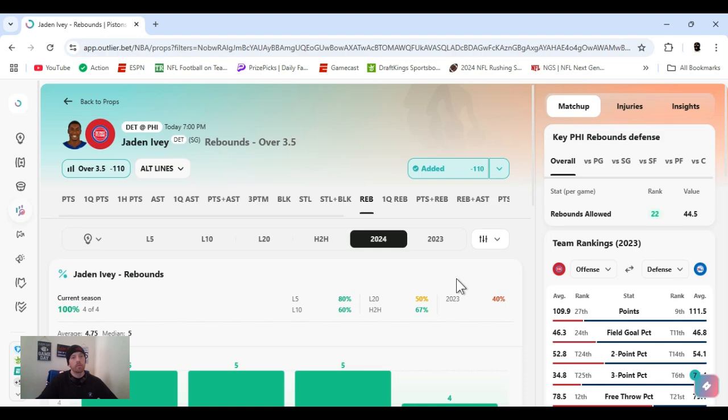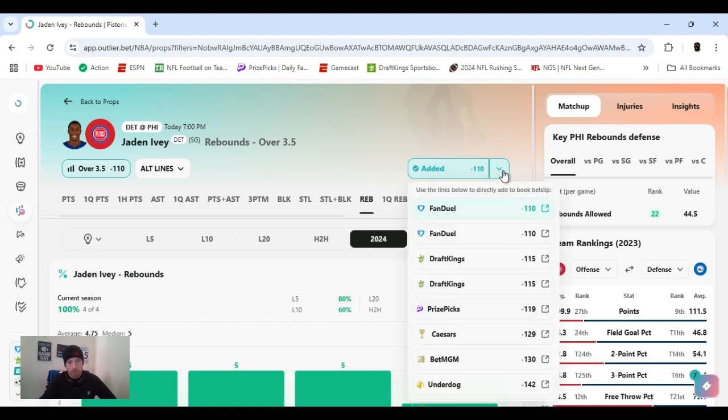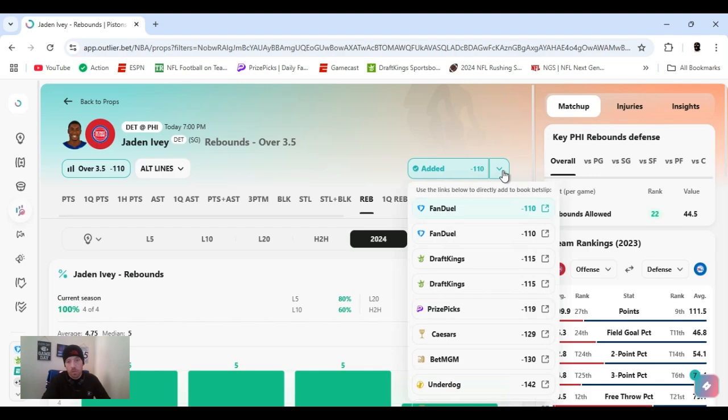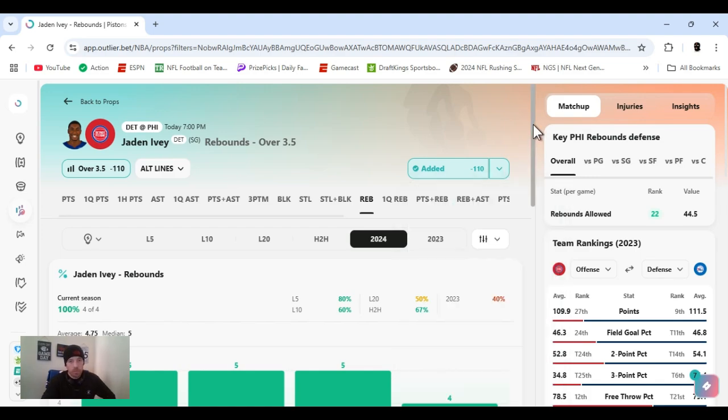One and a half, minus 110 FanDuel. Discrepancies across the board again, not as big though. 115, 120, 130, 140. Got to have multiple books.